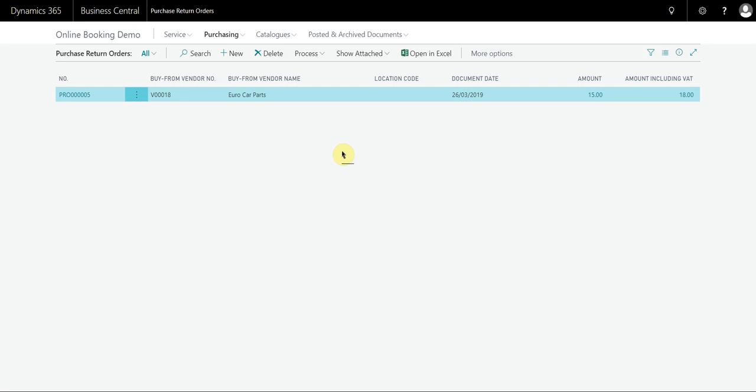So again this doesn't cover the scenario where you're trying to combine multiple return orders to a single invoice. There is a video on that and I'll put that in the description of this video. If you've got any questions please let me know, thank you.